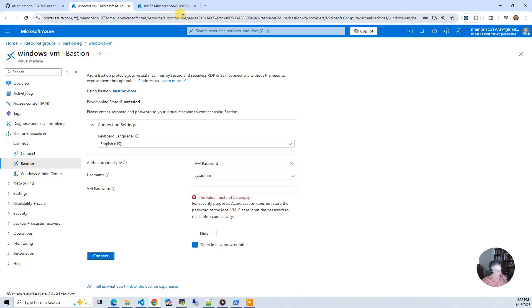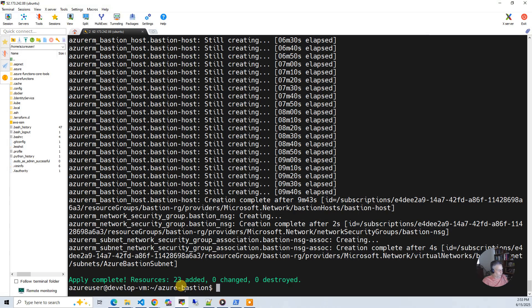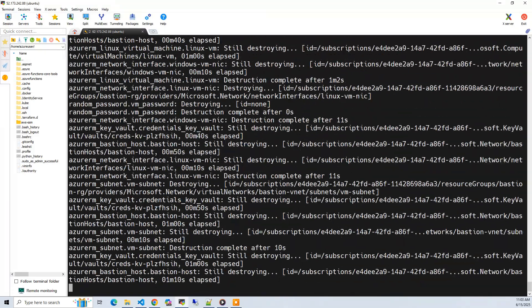That's pretty much it for what we've done. We've created a Bastion host, private Windows and Linux VMs. We've shown we can SSH via the Bastion host to the Linux VM, and we can also RDP to the Windows VM with the Bastion host. The only thing left to do is be a good steward of your cloud accounts and go destroy the project. Destroying also takes about 10 to 15 minutes.